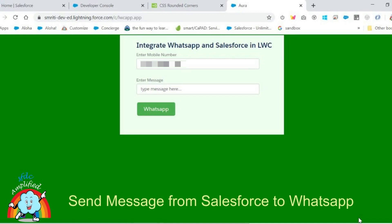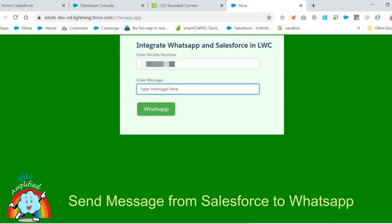Hello friends, today I would be integrating WhatsApp and Salesforce in Lightning Web Component. To demo, I will put the number — this is the number from which I will be sending the text — and I will be entering the message.